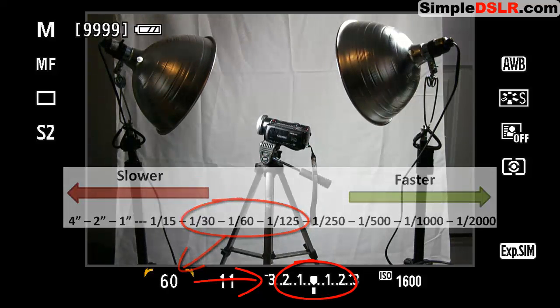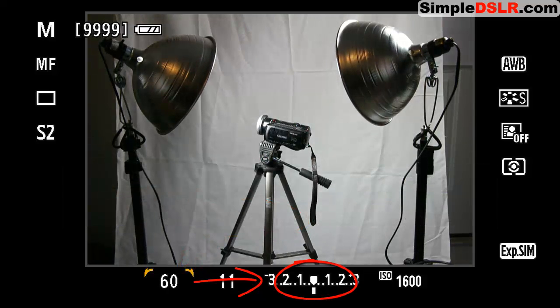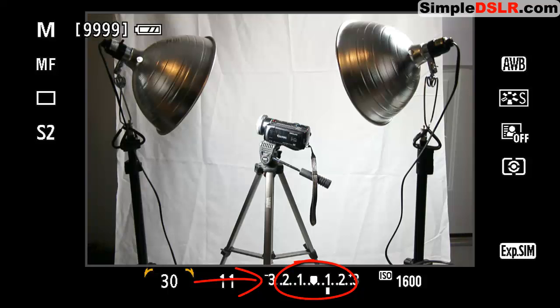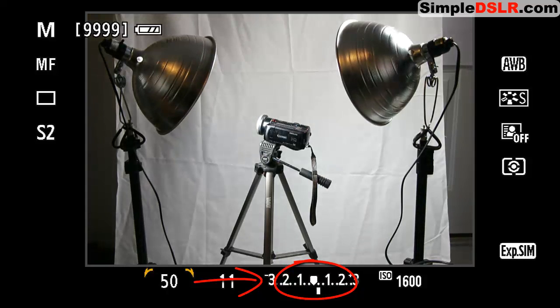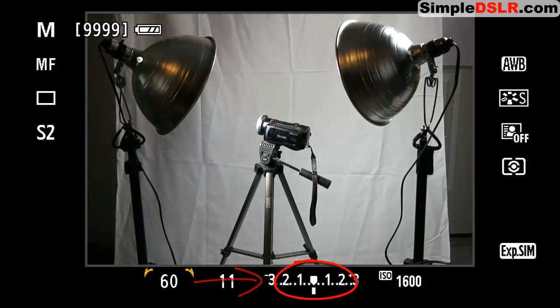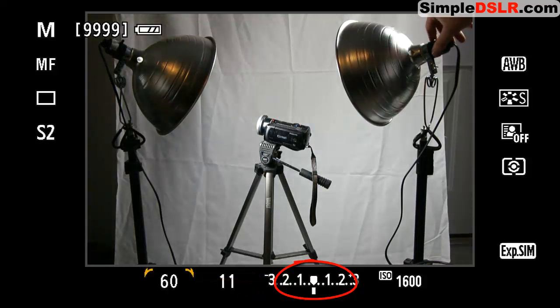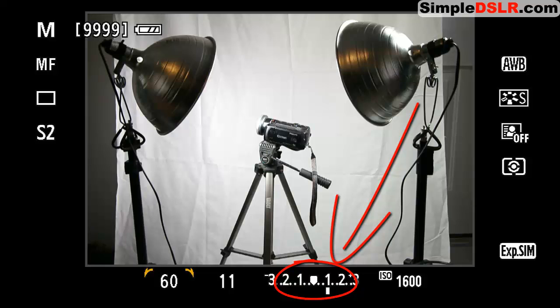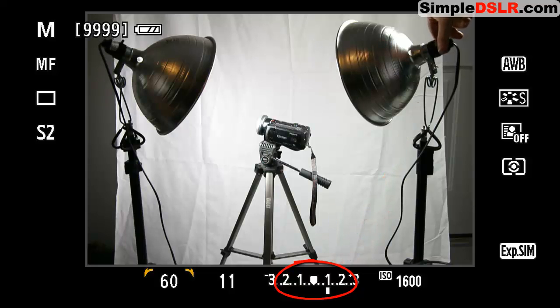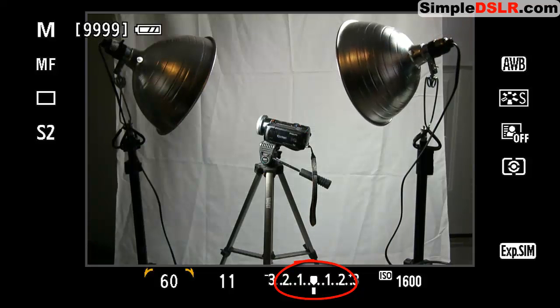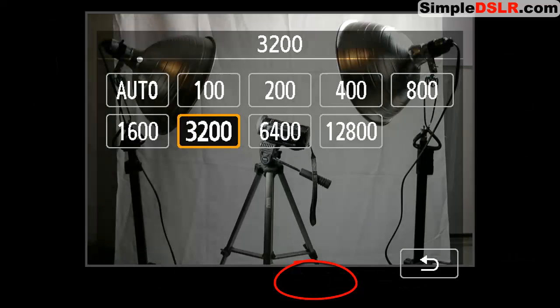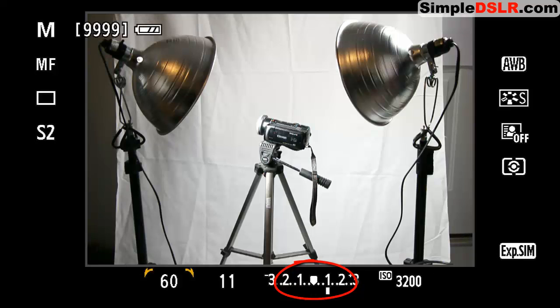If you double the amount of time that the shutter is open for, you essentially double the amount of light coming in. It's the same as adding a second light of the same amount of power. The same is true for the ISO. If you're changing the values by multiples of two, you'll increase or decrease by one stop.